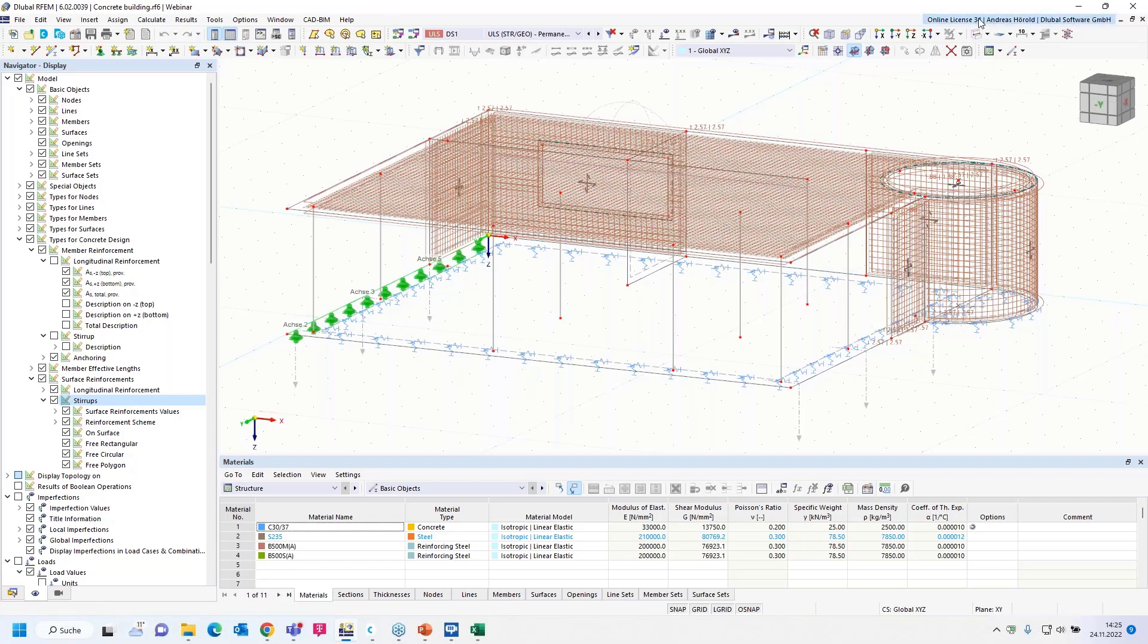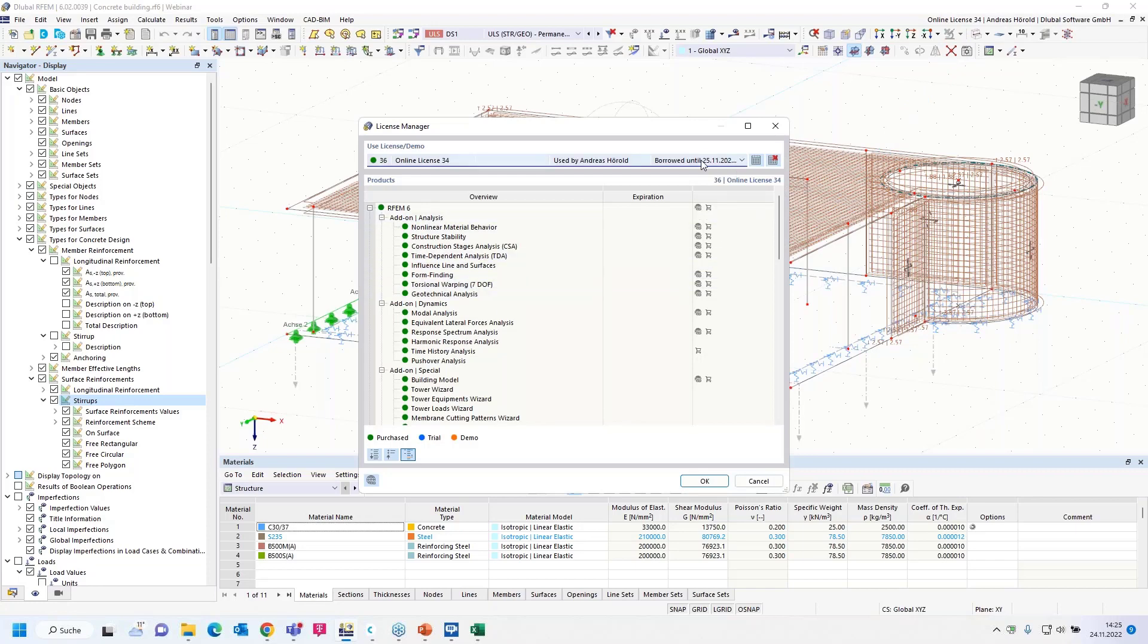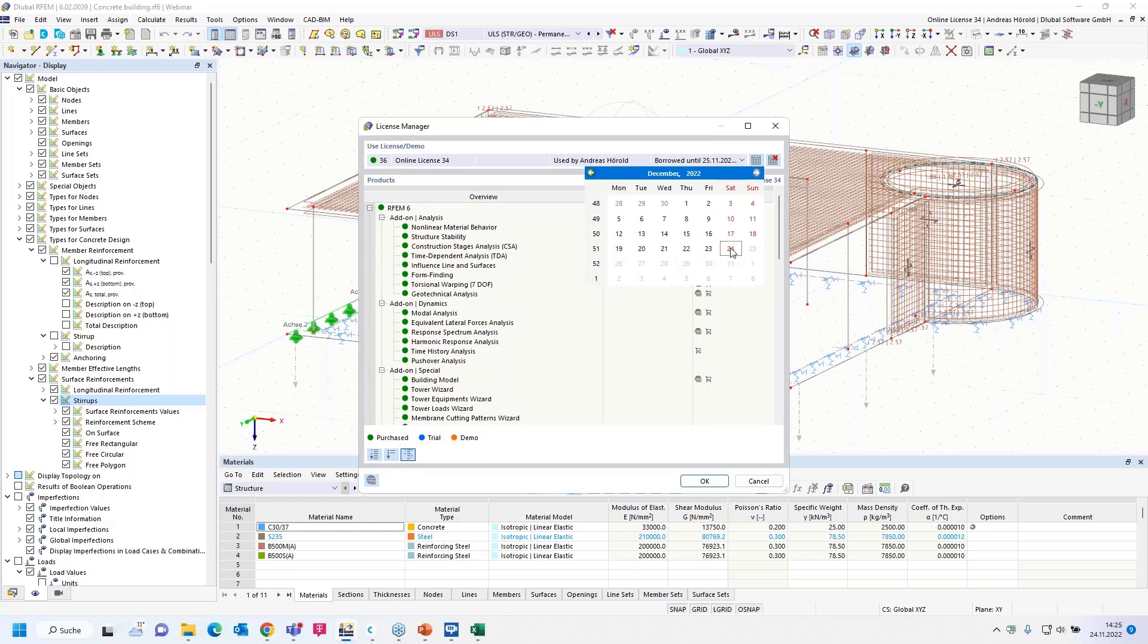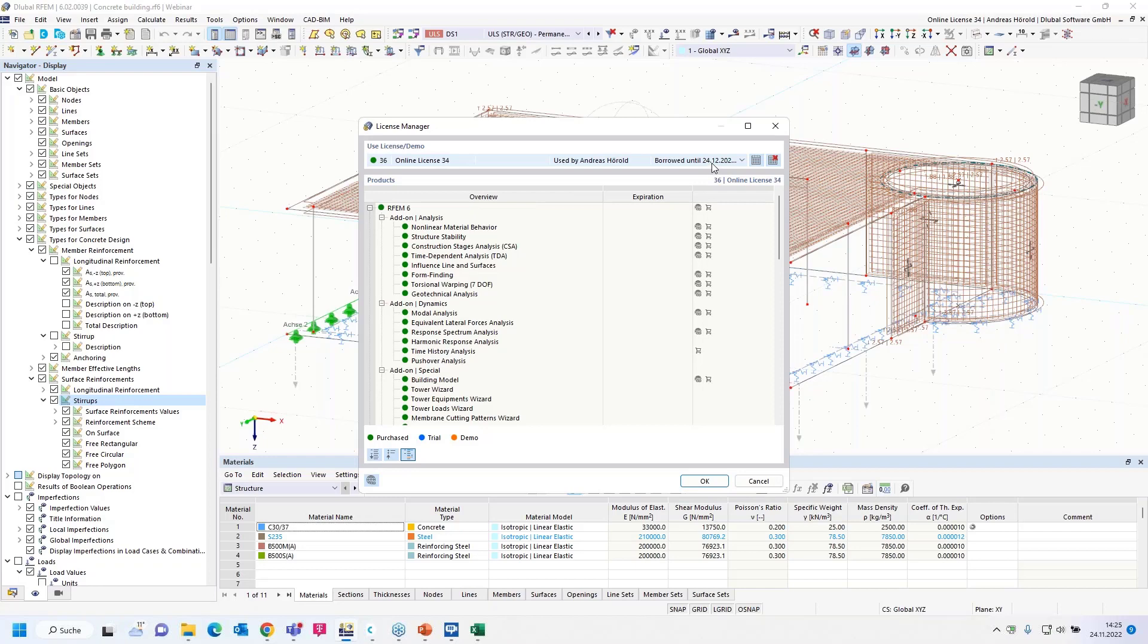Right above, you can see the license manager. I open it. Let's try it. I borrowed the license for 30 days, until Christmas. In one month is Christmas, and I borrowed the license until that time. But you can also borrow the license for some days when you haven't got any internet connection. That would also be possible.